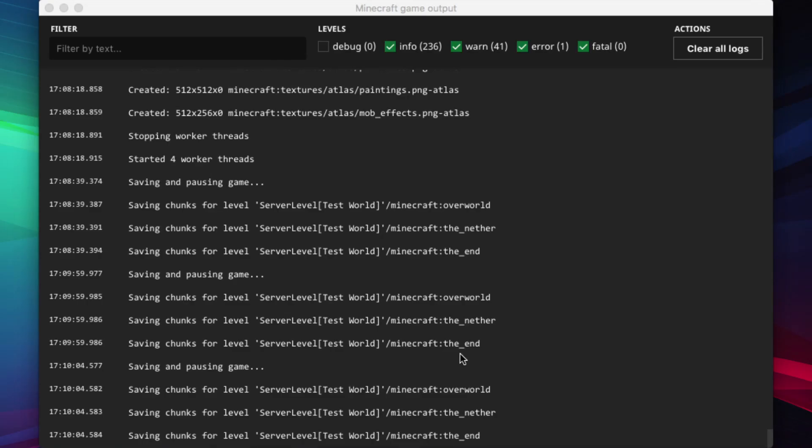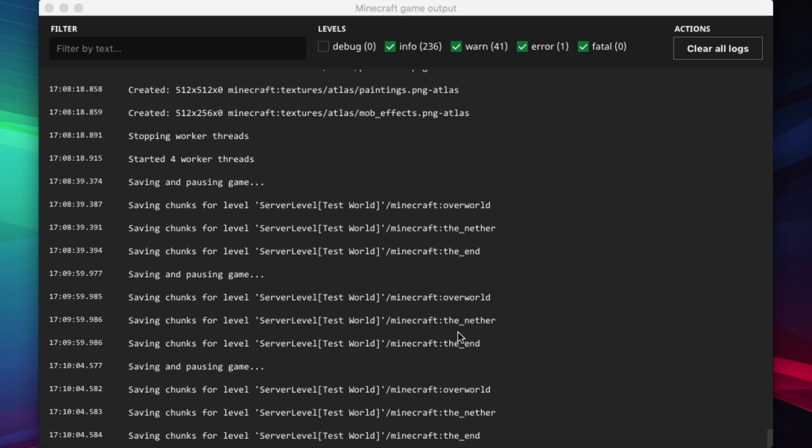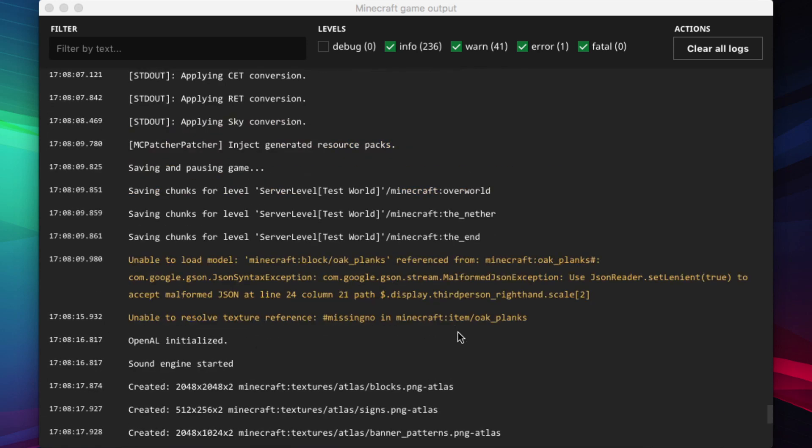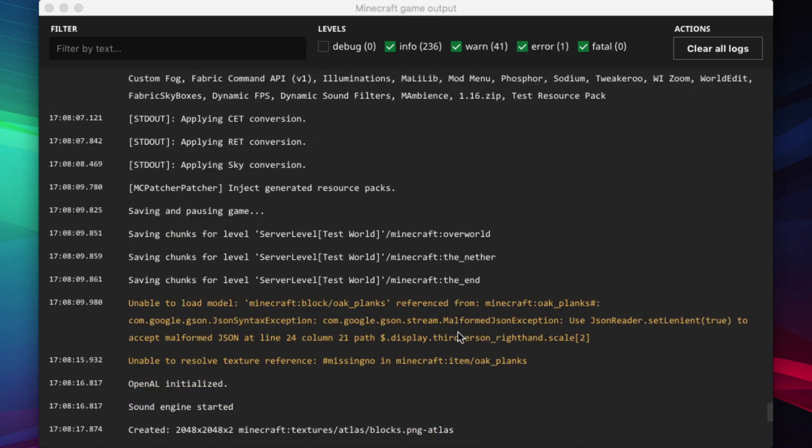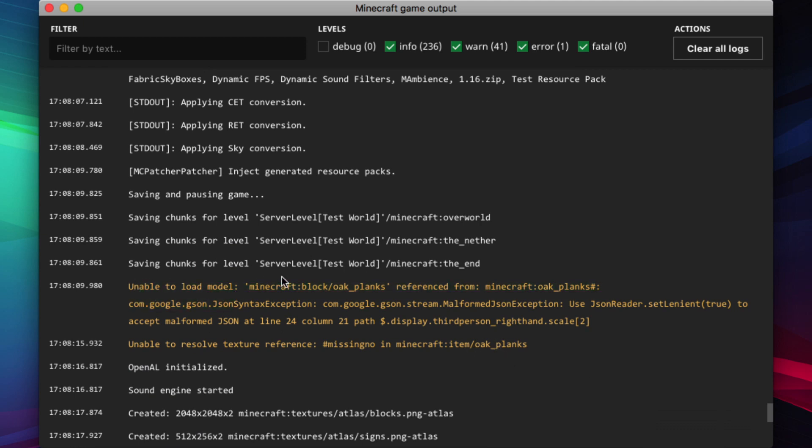This one is a little harder to spot, but if we scroll up, we can see this yellow bit here, which is a warning, and it says, unable to load model block oak planks.